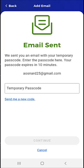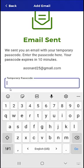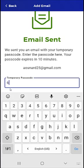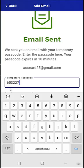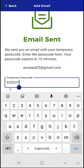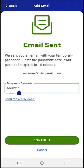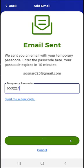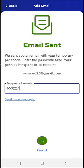This user retrieves their passcode, taps inside the box that reads Temporary Passcode, and enters the passcode sent to their email address. After entering the passcode, the Continue button at the bottom of the screen will turn green. The user taps Continue.